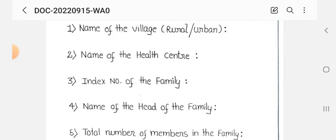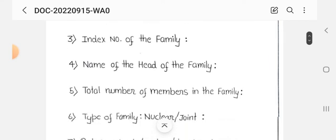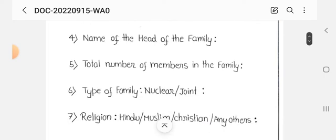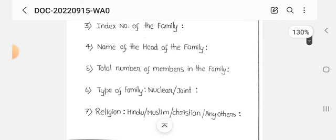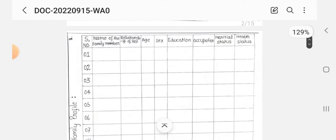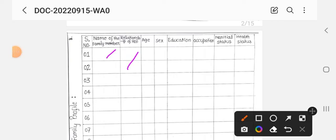The baseline survey pro forma includes: name of the village, rural or urban community name, name of the health center, index number of the family, name of the head of the family, total number of family members, type of family — nuclear or joint, and religion — Hindu, Muslim, Christian. For the family profile, we include the name of each family member, their relationship to the head of the family, age, sex, education, occupation, marital status, and health status.